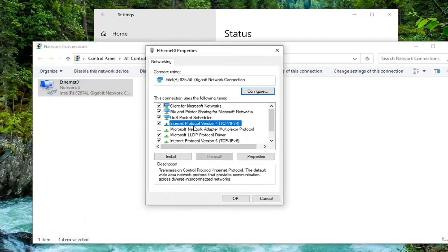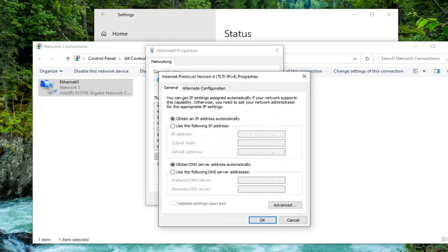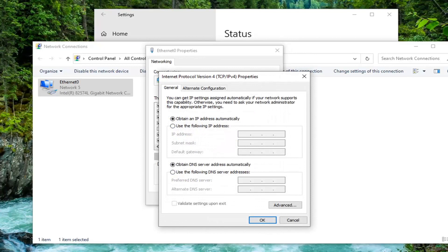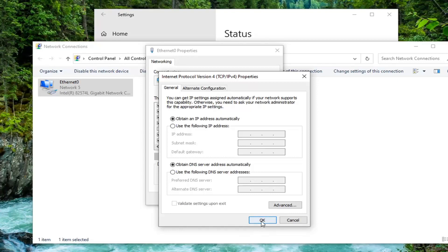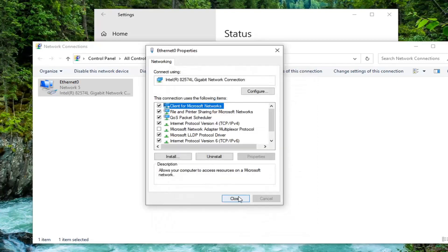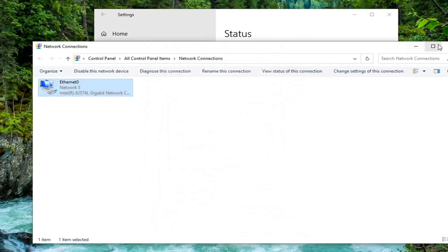Select Internet Protocol Version 4 (TCP/IPv4) and select Properties. Make sure 'Obtain an IP address automatically' and 'Obtain DNS server address automatically' are both selected. Then select OK and close the window.